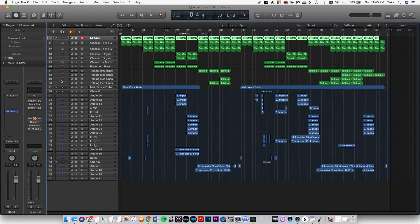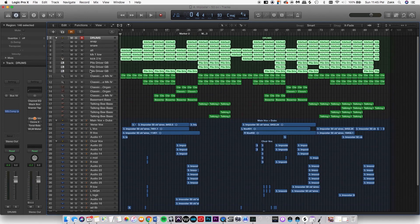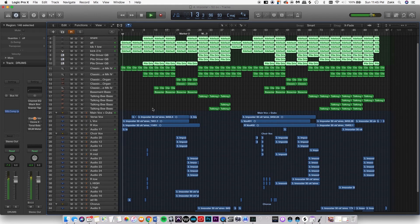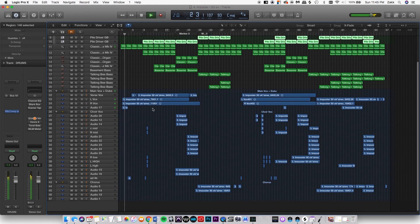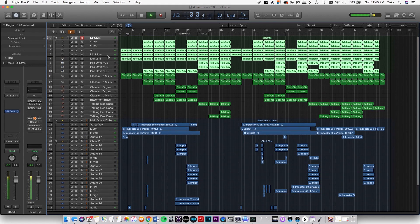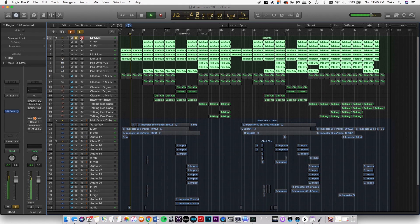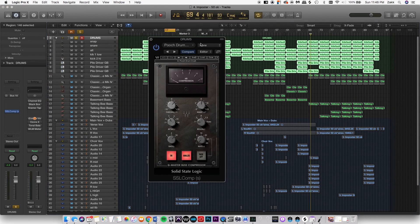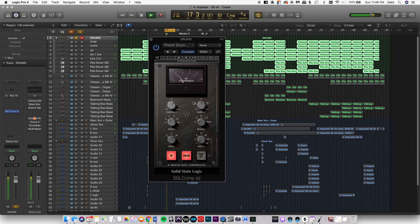This is the drum bus compression from the same song. What this compressor is doing is not only blending the drum sounds together so they sound like the same thing, but it's also making it sound louder even though it's only boosting it by about 1 dB.